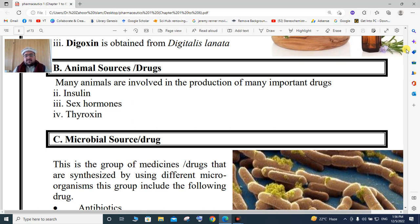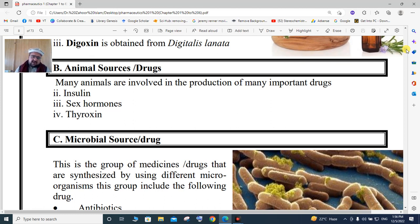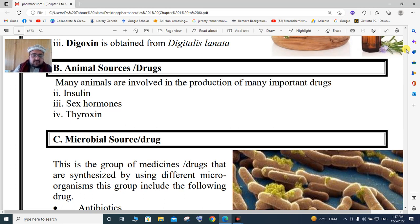Many animals are involved in the production of many important drugs. For example, insulin is obtained from animal sources. You can obtain drugs from plant sources as well as from animal sources. Next is the microbial source.